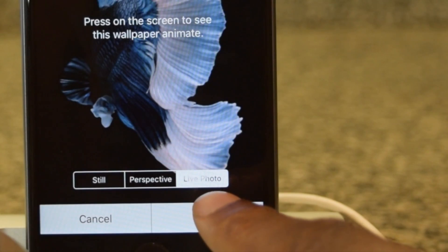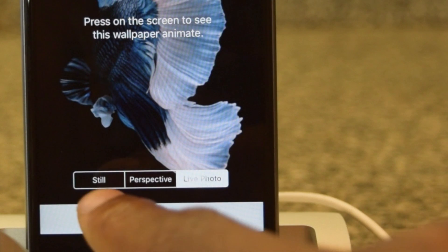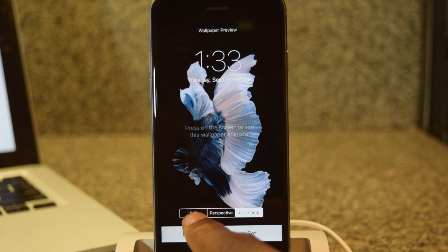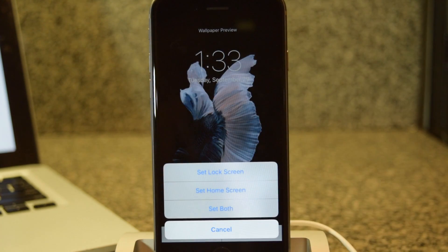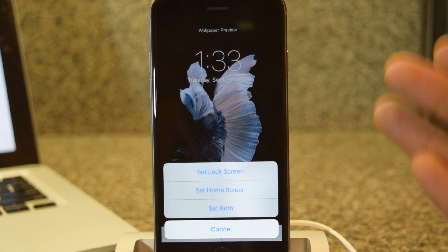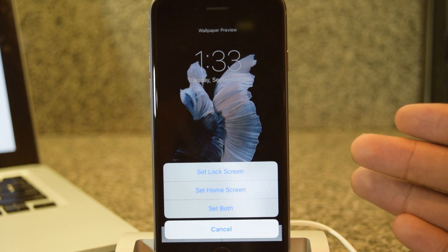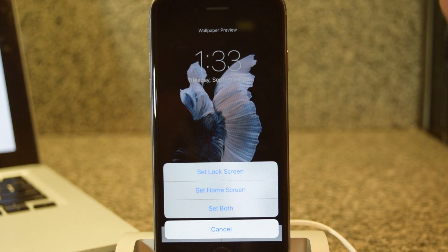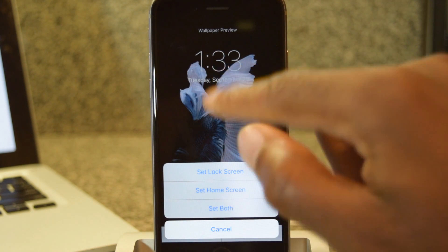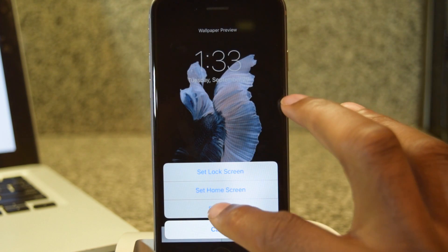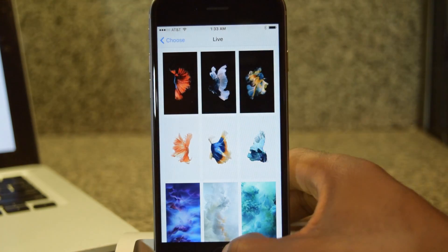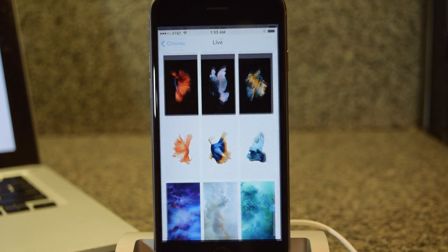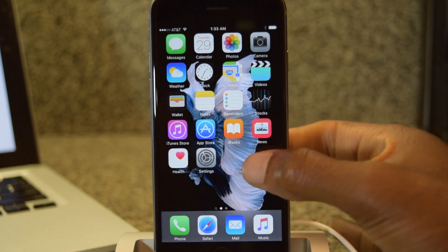You're going to want to make sure it says Live Photo. Here you see the options for Still and Perspective — we want Live. We're going to hit Set. That actually only works on the lock screen, but if you just like the image you can hit Both. So we'll just hit Both and hop right back out.